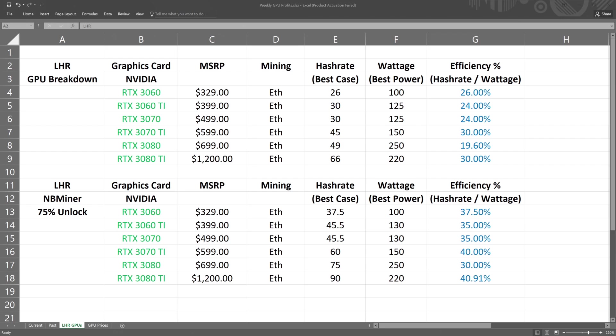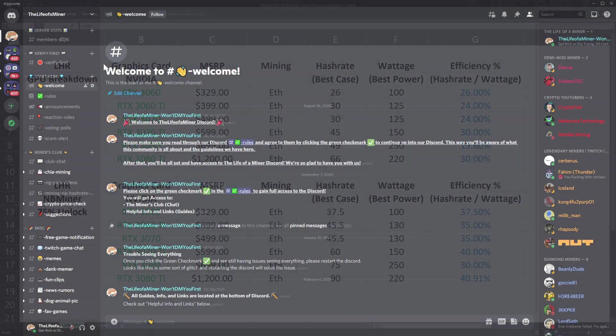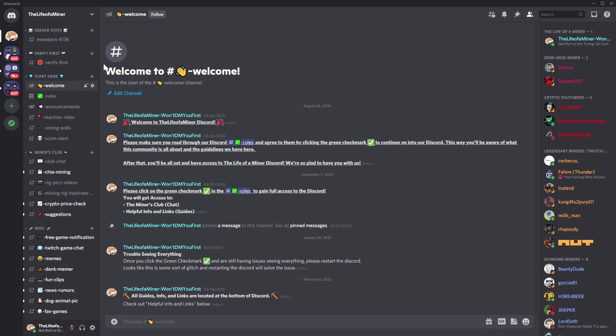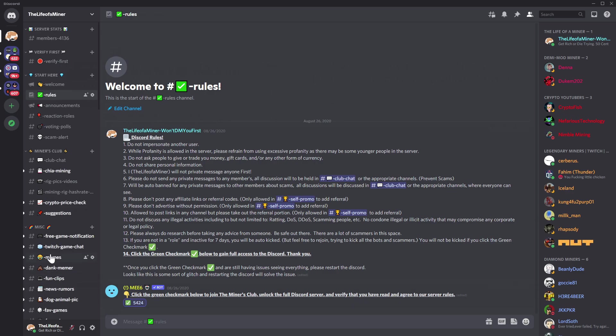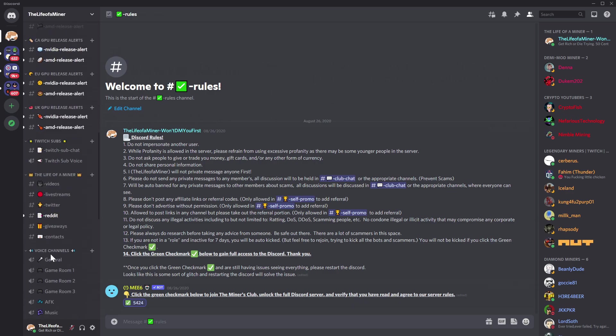If you want to grab this chart it will be located in my Discord with a bunch of other good information. In order to join the Discord you do have to do a quick captcha verification. Once you do so you will see a section called rules and make sure you click on the green check mark on the bottom.